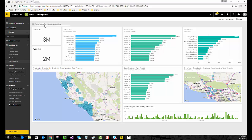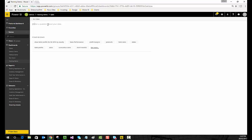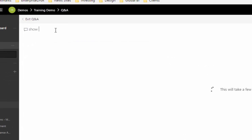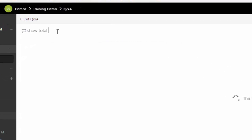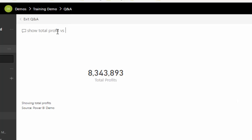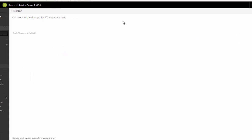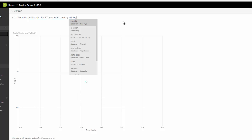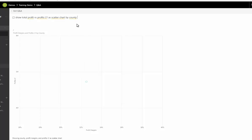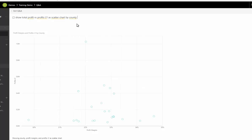There's much more you can do with the Q&A. We've built a relatively detailed model, so I want to show total profits versus profits last year as a scatter plot by county. Now we're actually showing—in this case, it's gone profit margins by profits last year, which is also a pretty good insight.